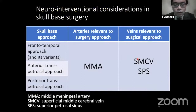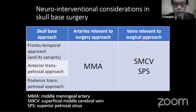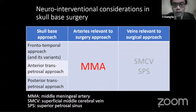We will focus on three classical skull-based approaches, including frontal temporal, anterior transpetrosal, and posterior transpetrosal approaches. The vessels that are relevant to these approaches are the middle meningeal artery, superficial middle cerebral vein, and superior petrosal sinus. Let's start from the middle meningeal artery.